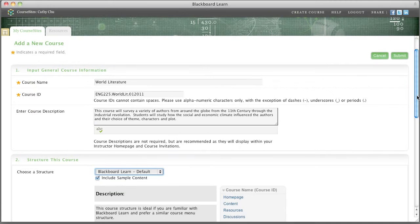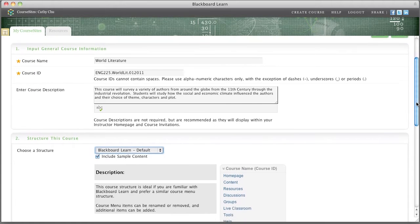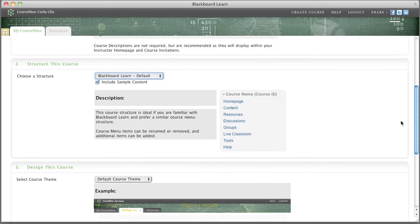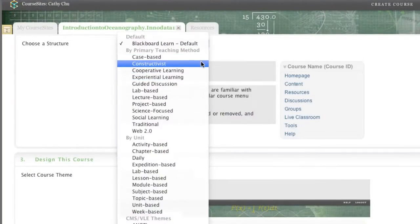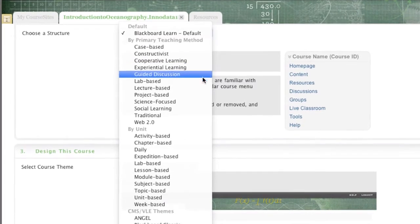Immediately after signing up for CourseSites, you can begin building your online course. CourseSites provides you a choice of 32 pedagogically driven course structures, which help expedite the course building process.